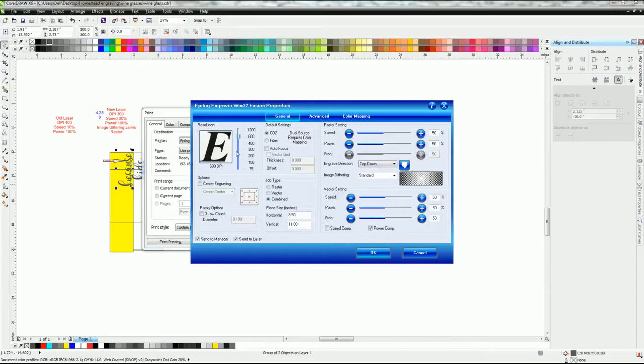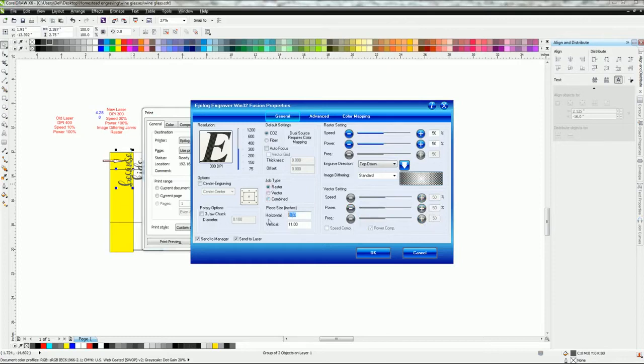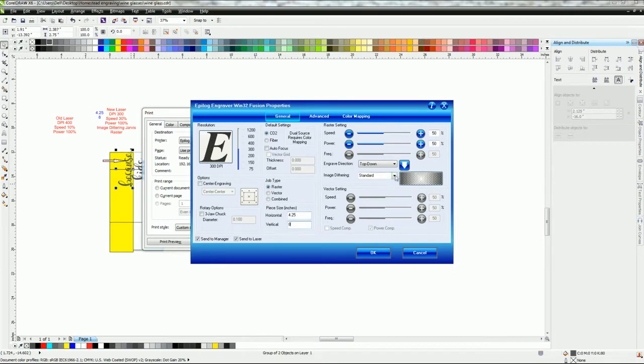We'll go down to 300 DPI. We'll go to raster, page size 4.25 by 8. Now image dithering, you can do it however you want for image dithering, but what I have found is the Jarvis has been the best. It puts the dithering out enough where it's just overlapping each dot.